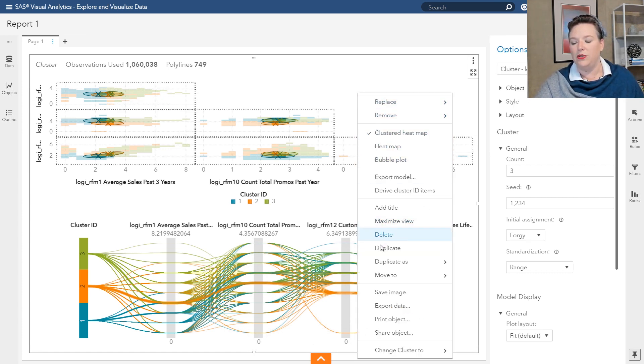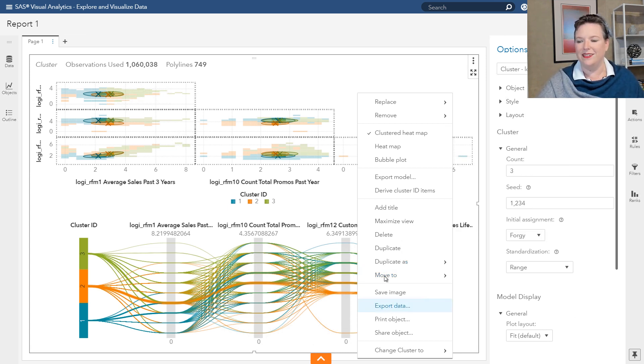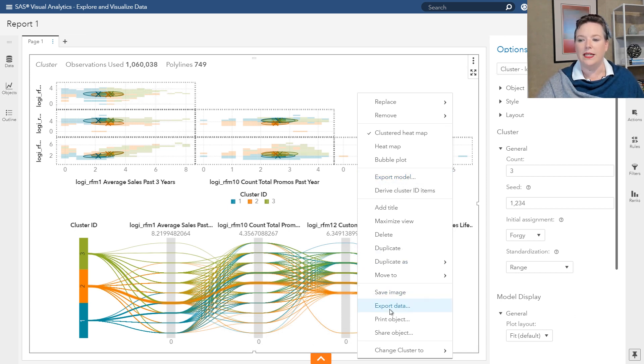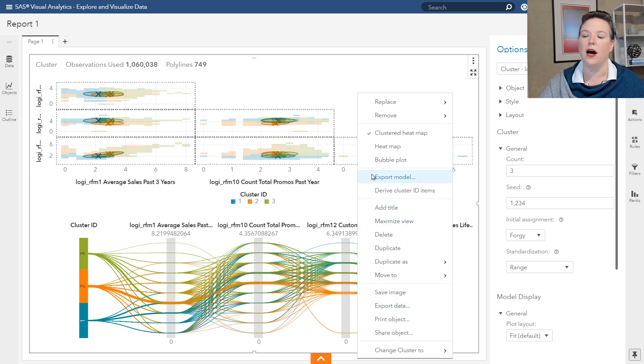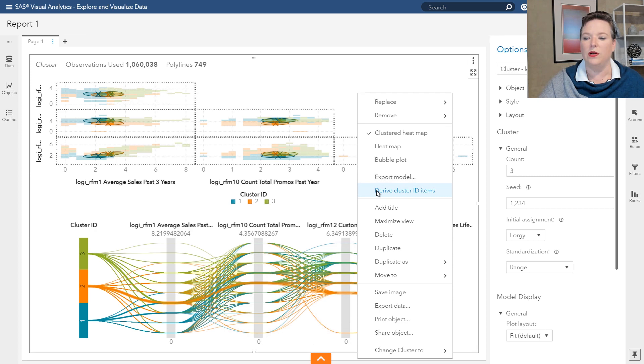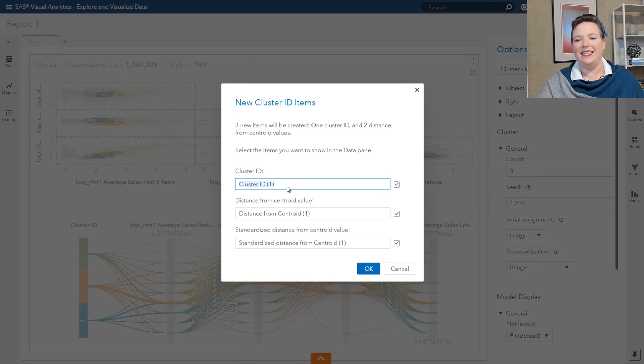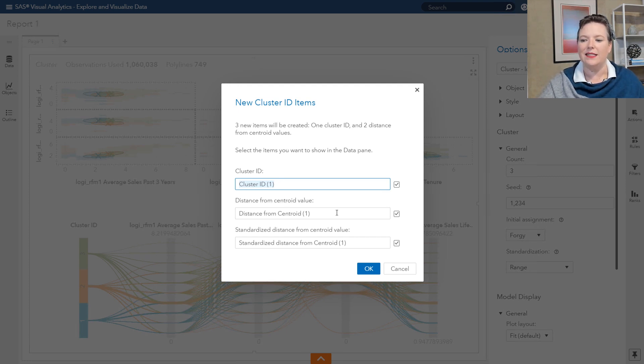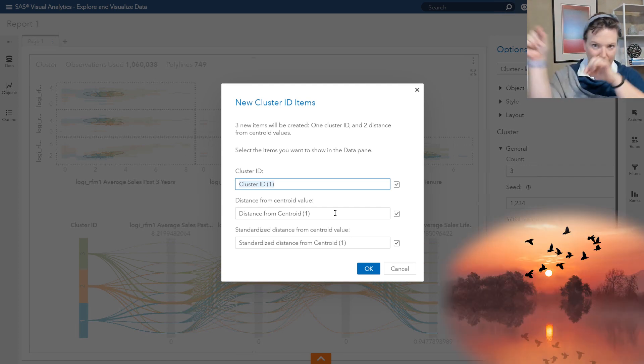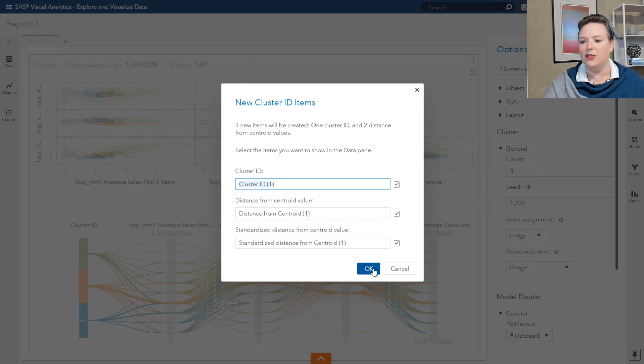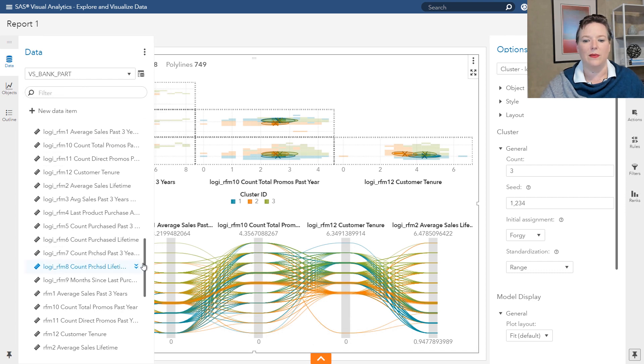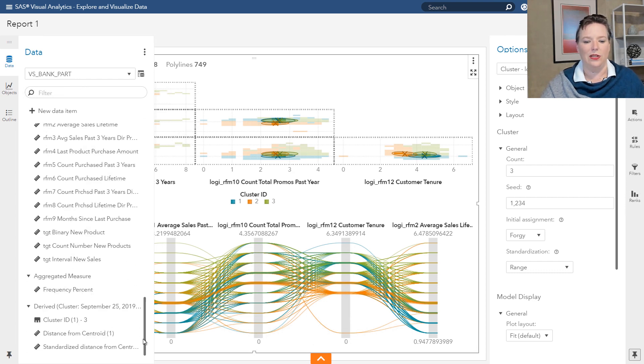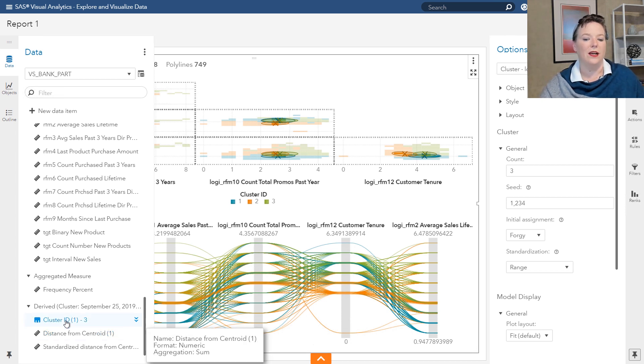And you could then save that to an output data set. So one way that you can do that is by exporting data right here, or you can export the model. If you export the data, what it'll do is it will put the data set out somewhere that you can find it. If you export the model, you can do scoring. If we want to go ahead and do that with the cluster assignments in place, you derive cluster IDs. So here I have cluster ID. It's also going to put in, by default, the distance from the centroid value. That's going to be that Euclidean distance as the crow flies. And also standardized distance from the centroid. So we now have that in our data set, and it's something that we can play with. And you can use it. See that's down here. You can use it for other kinds of graphing.